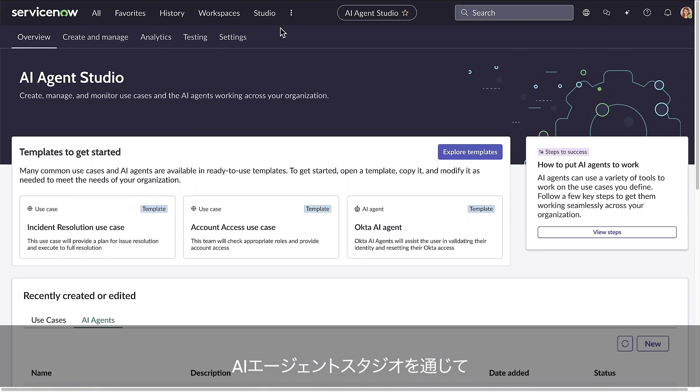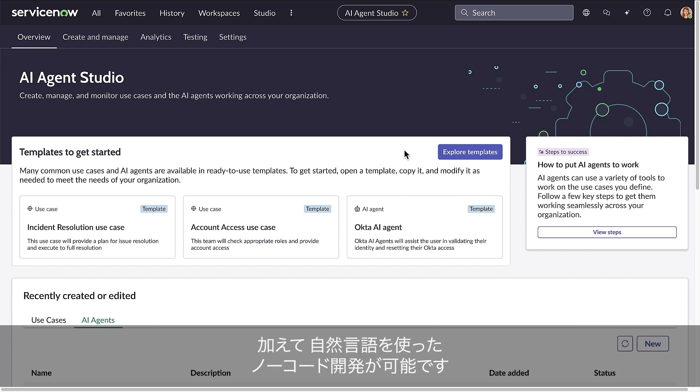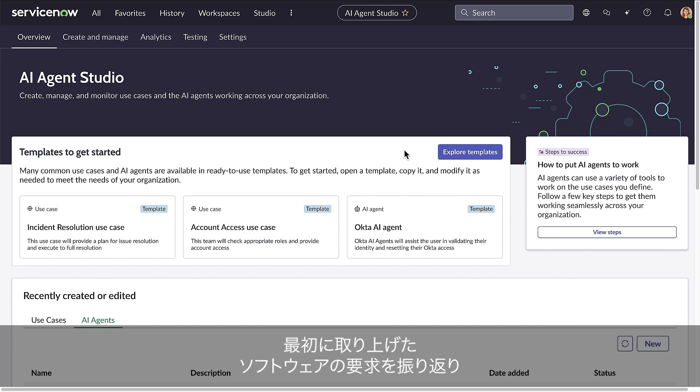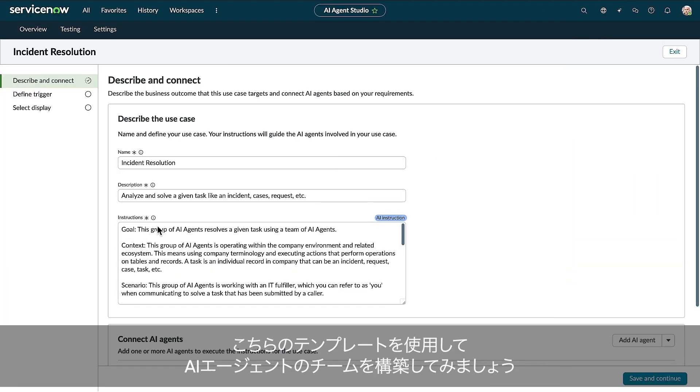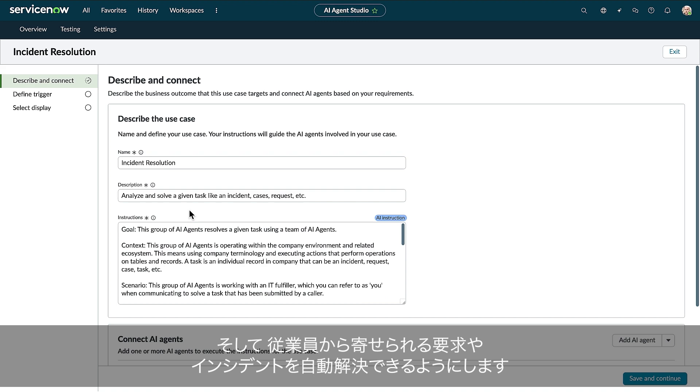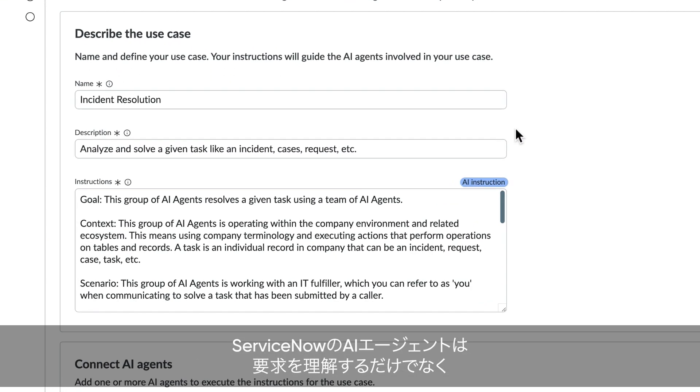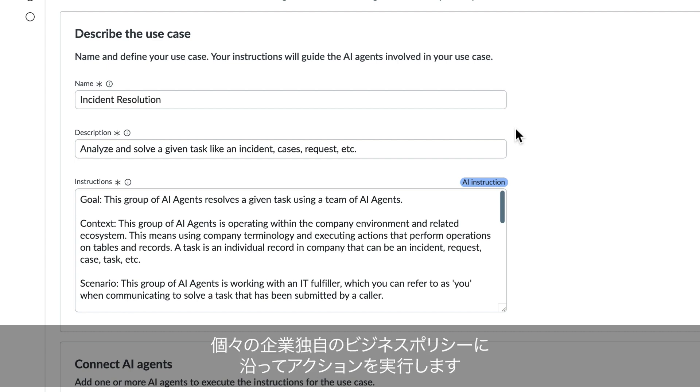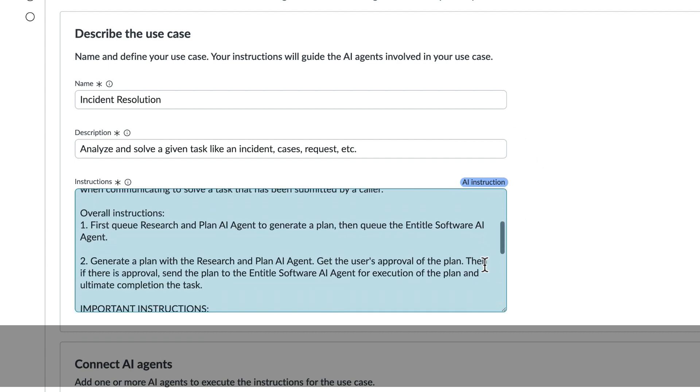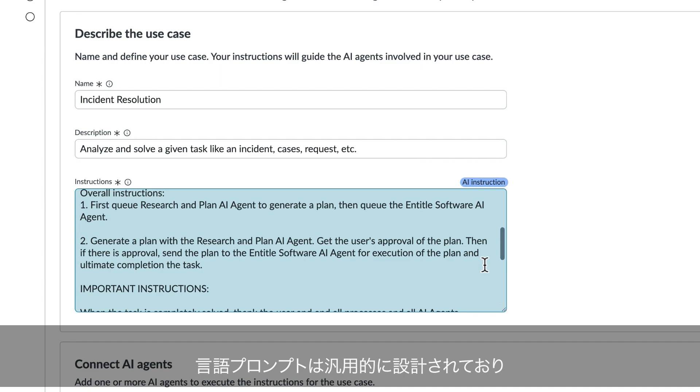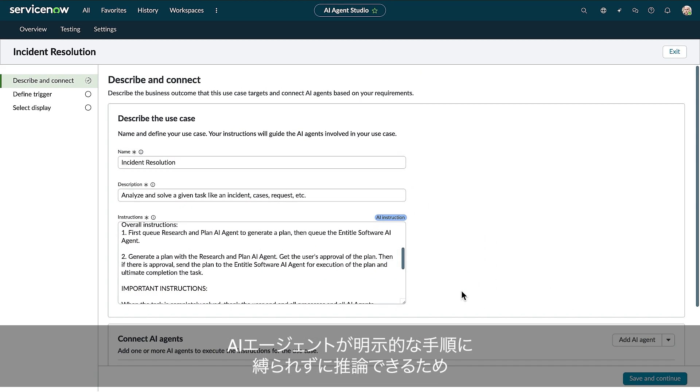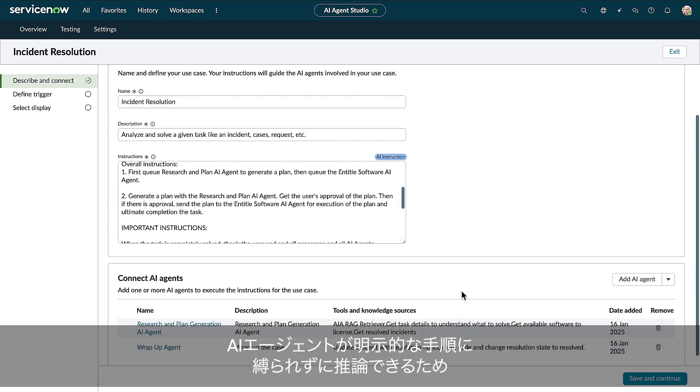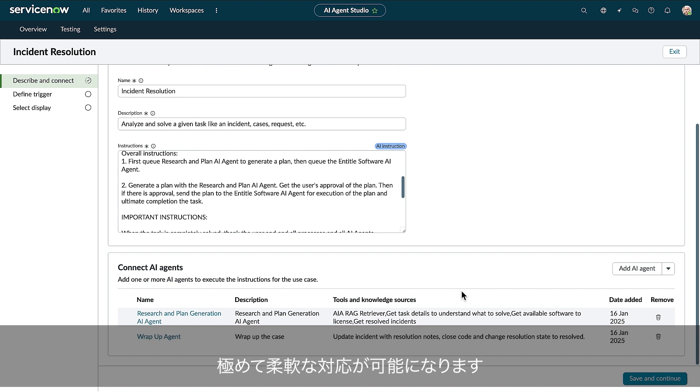With AI Agent Studio, anyone can create, test, and activate teams of AI agents using natural language, not code. Let's think back to that software request that came in from a new employee, and use this template to build a team of AI agents that can solve employee incidents autonomously. ServiceNow AI agents not only understand the request, but take action according to your unique business policies. The language prompts are general, allowing an AI agent to reason freely without being confined by explicit steps, making it infinitely more versatile.